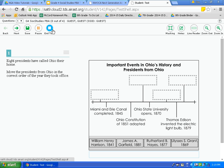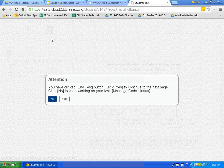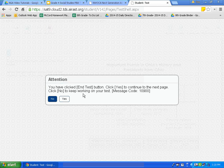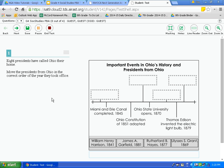The final icon on the navigation tools is the end test button. This button will submit the test. If you accidentally hit this on the test, click no because you are not finished. The end test button is the button you click to submit or turn in your test.